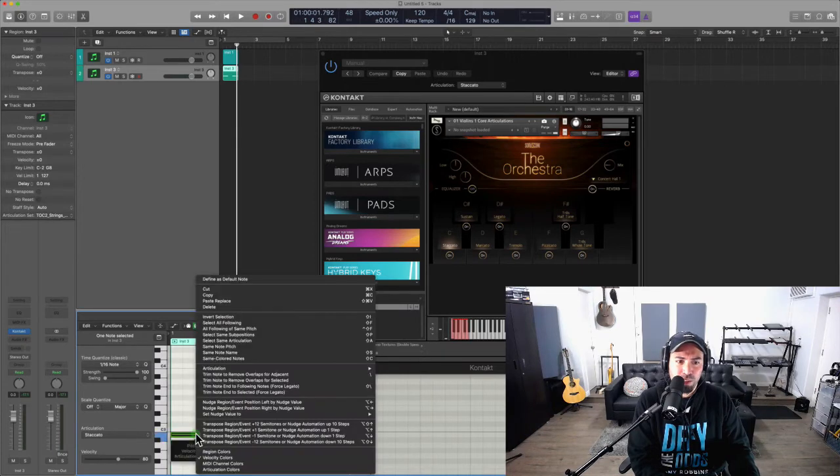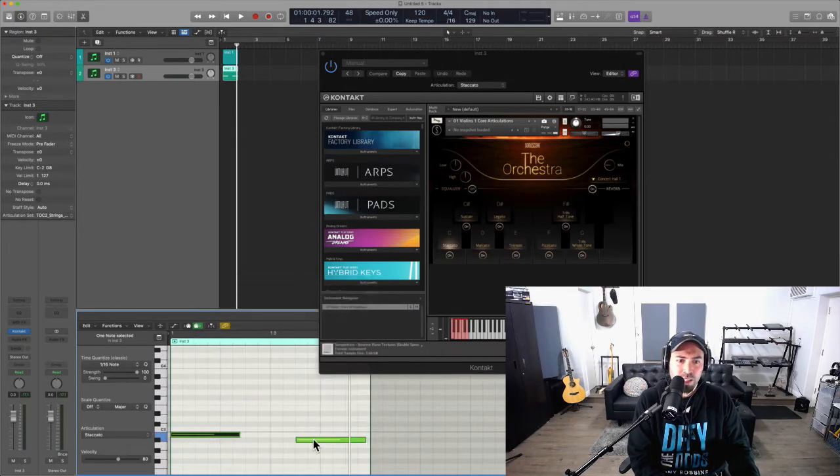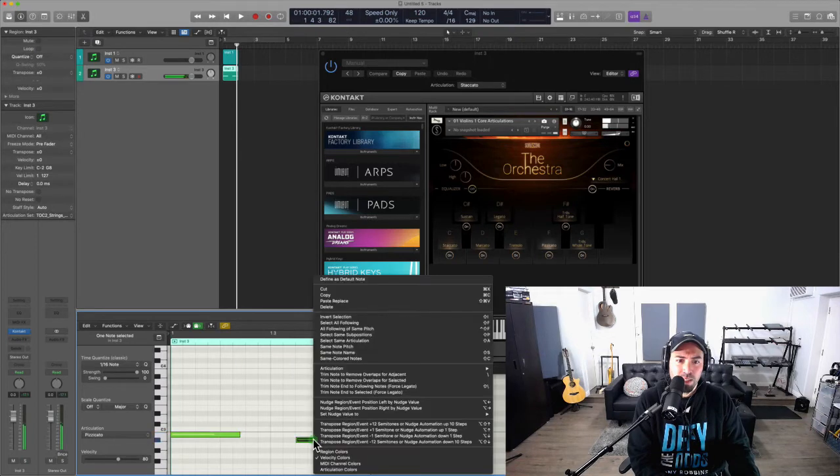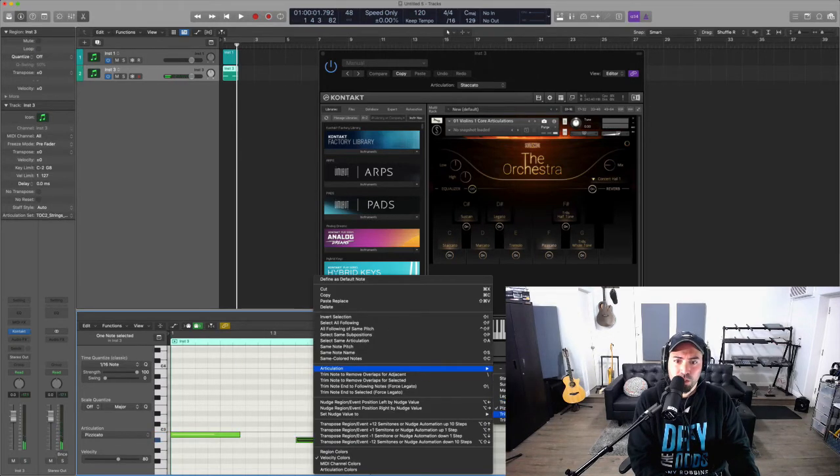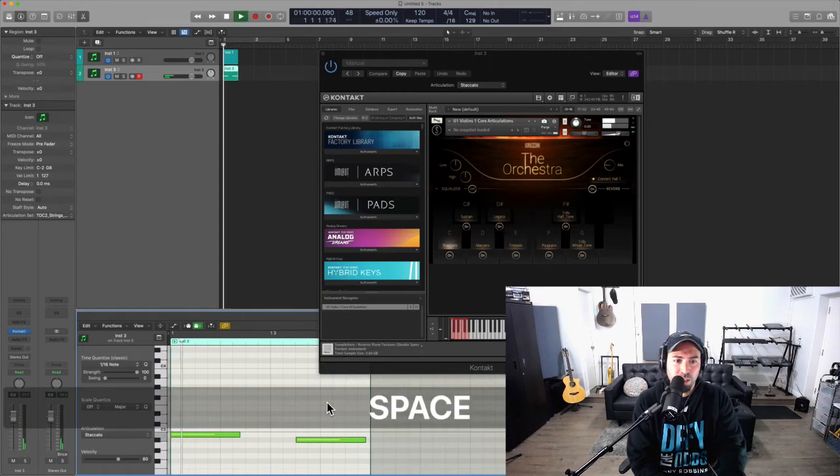So for example, this first one we'll choose staccato, and the second one just to make it sound different, we'll select trills half-tone. So when I play this back we get...